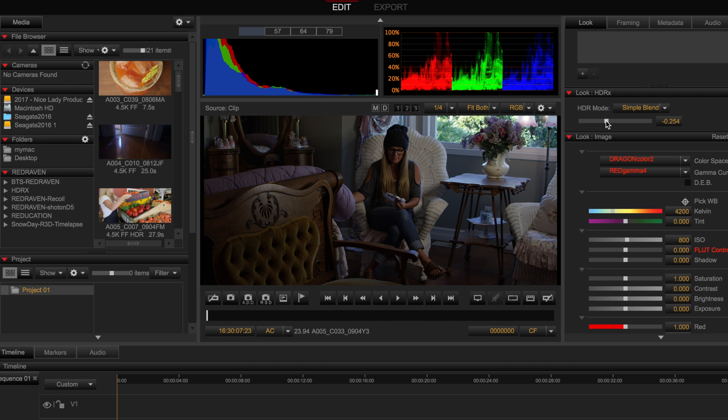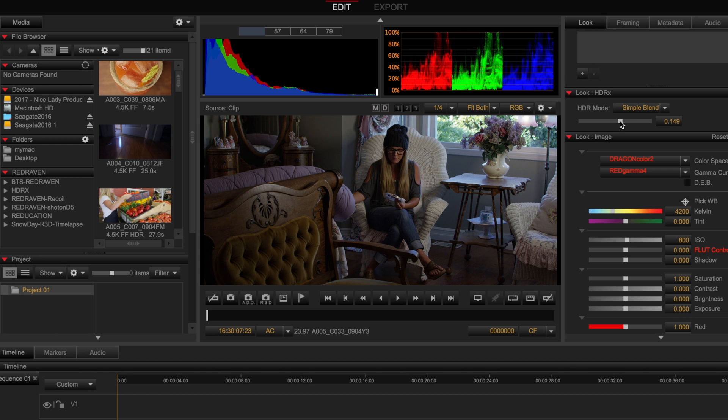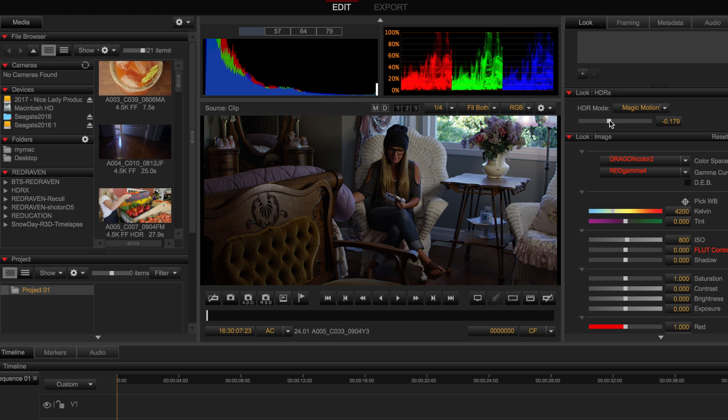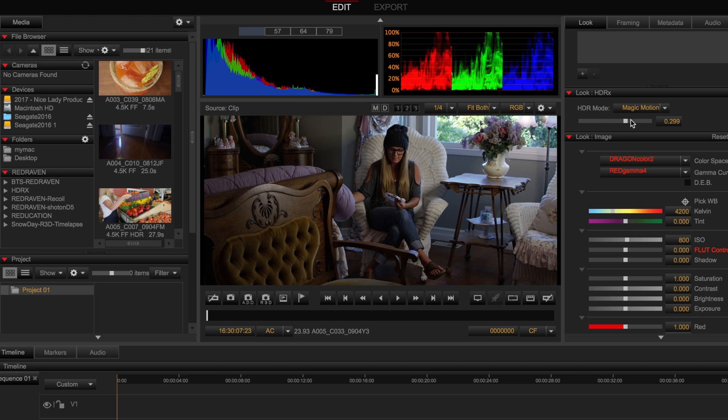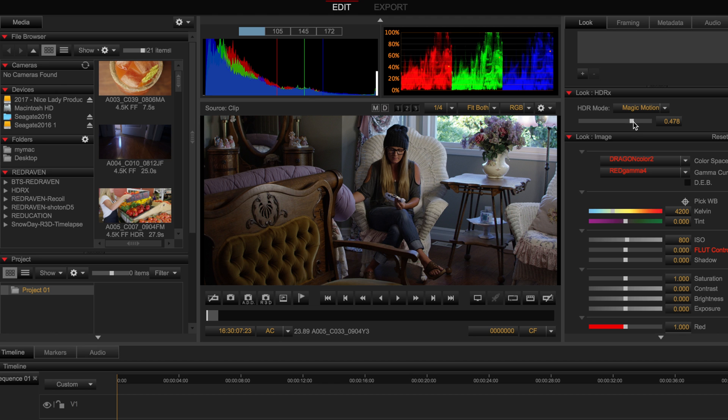From here you can start blending the two frames together but I suggest actually going into each frame, the A frame and the X frame which is the underexposed frame and exposing exactly how you want those frames to look and then use either the simple blending mode or the magic motion mode. Magic motion I think works just slightly better maybe because there's magic in it. In actuality magic motion adds a little more sharpness to one of the frames so that if you have motion in your image it looks realistic.